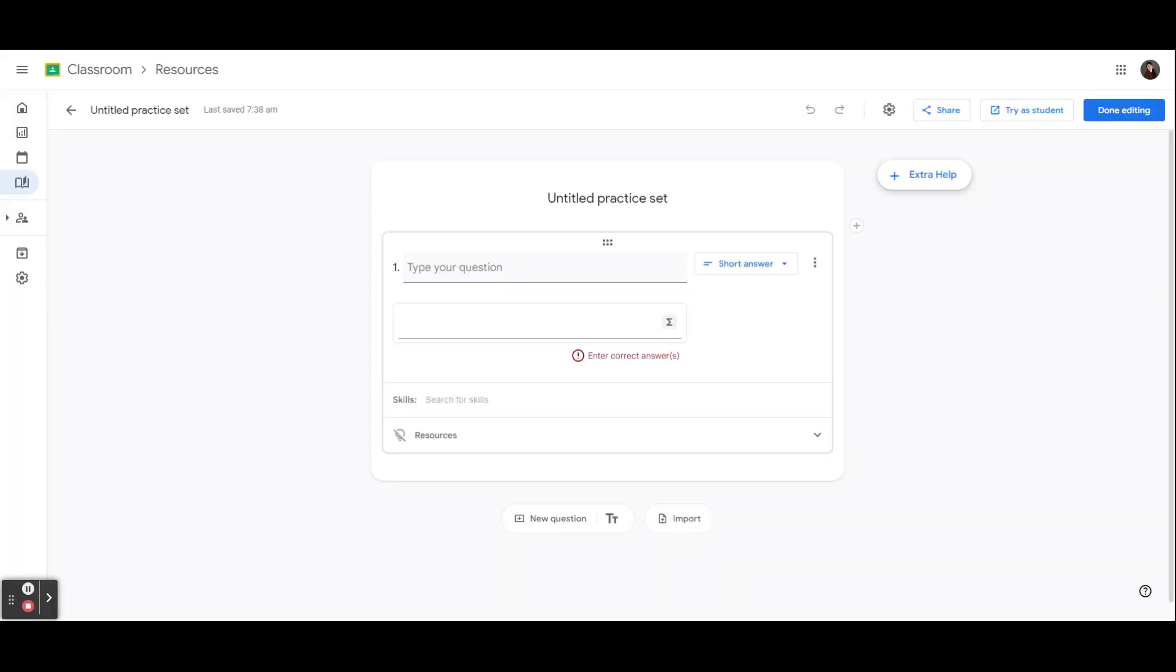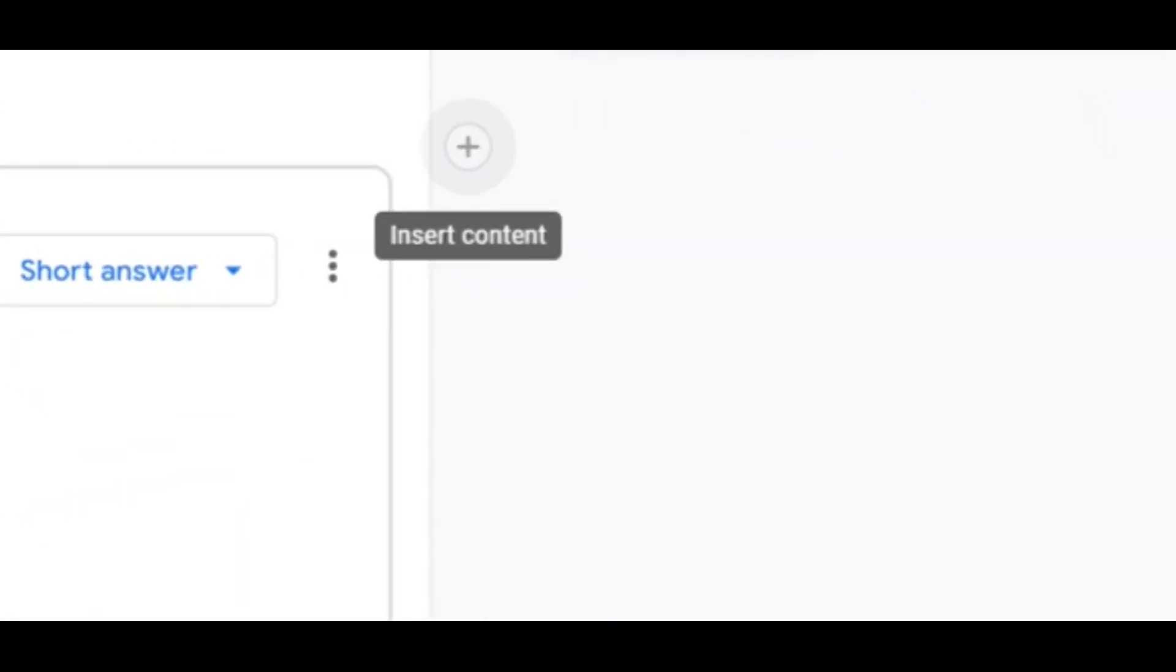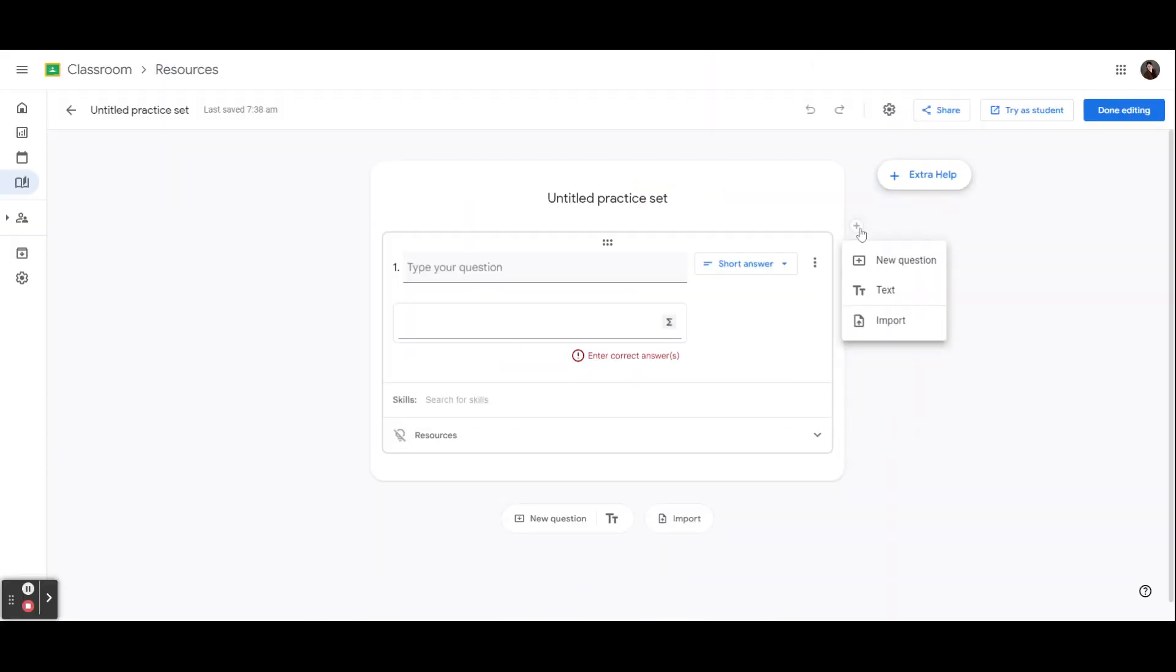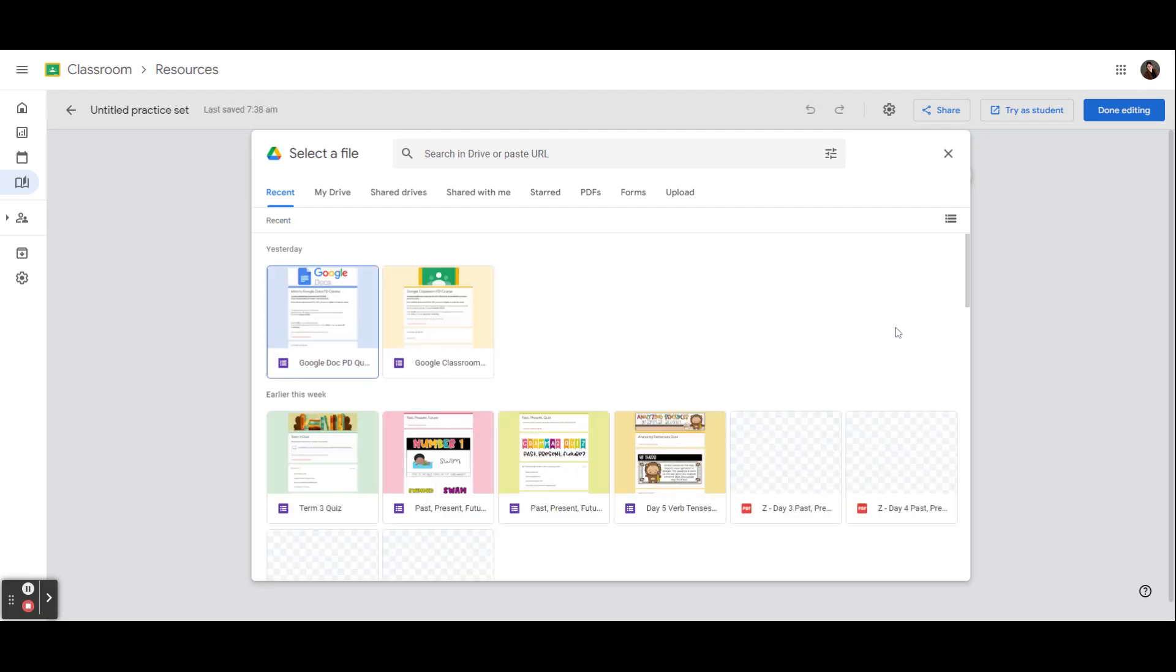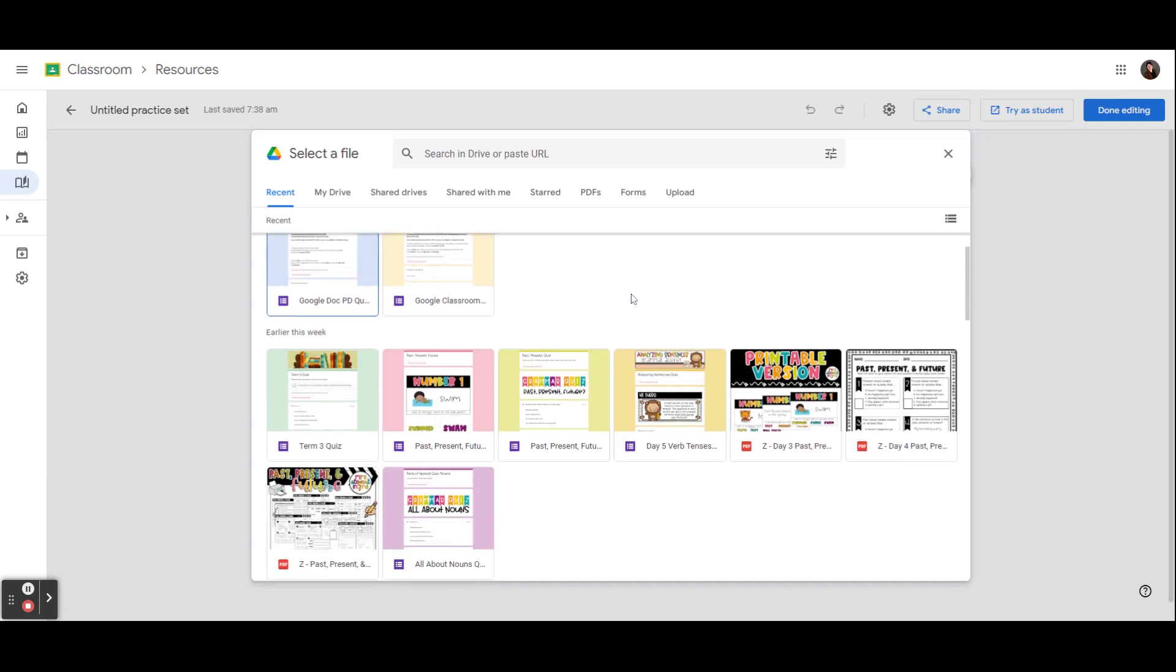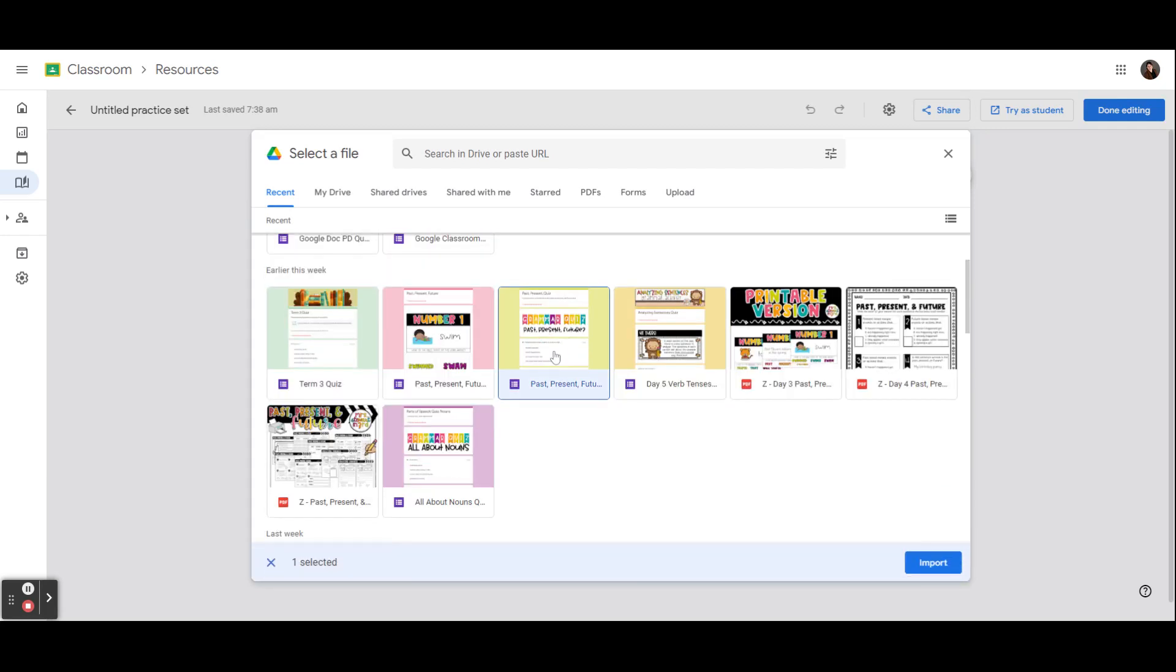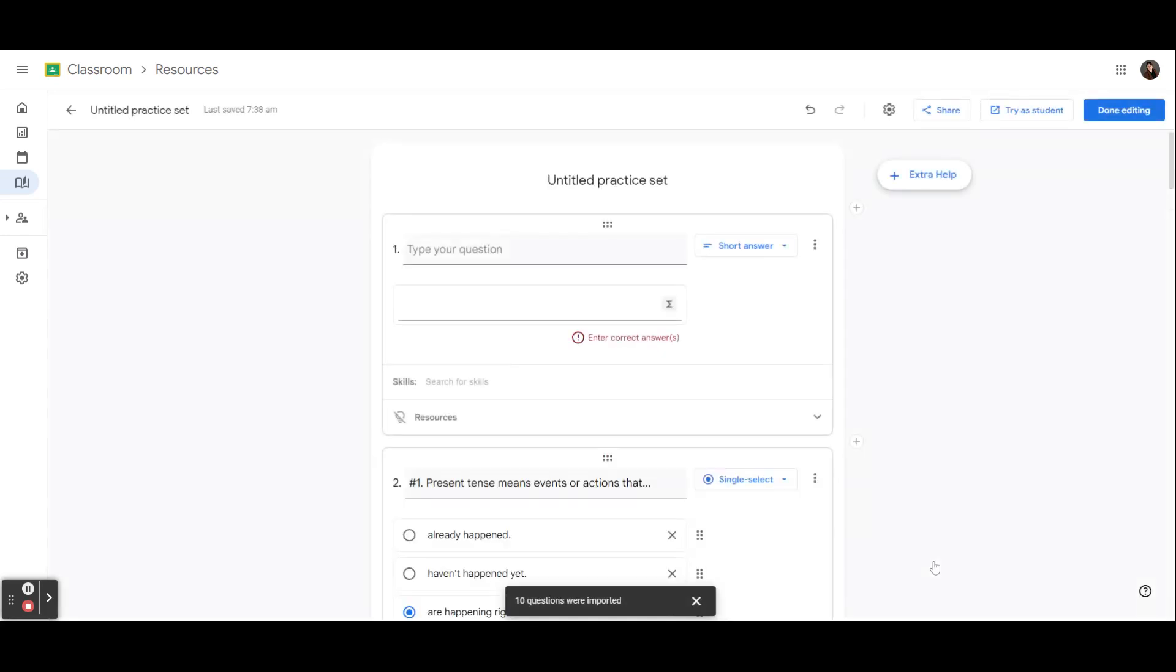Along with being able to import PDFs into practice set questions, you can select the plus sign to the right to insert content and import questions from Google Forms you've created. After hitting the plus, your Google Drive will open. Then you can select a Google Form to import questions. You'll click on the form, select Import.